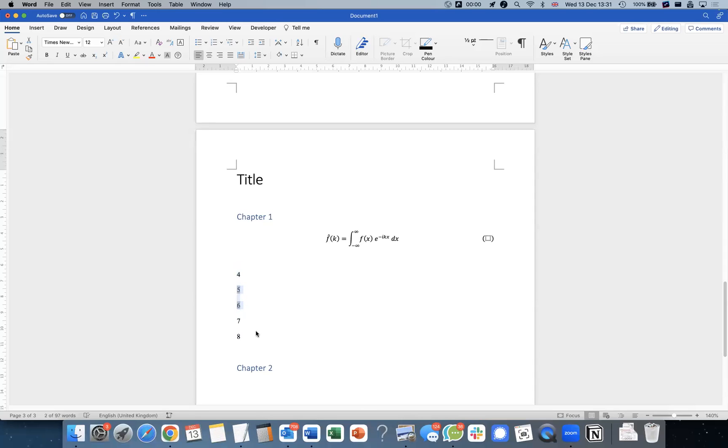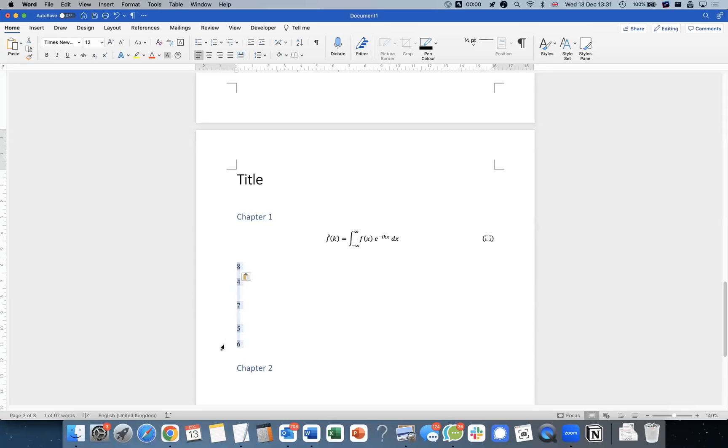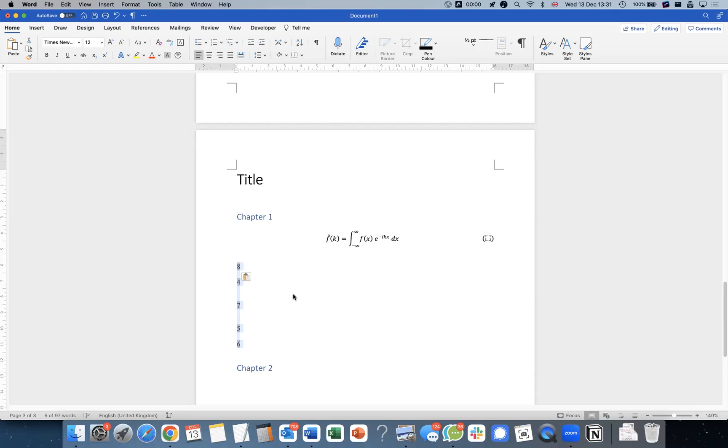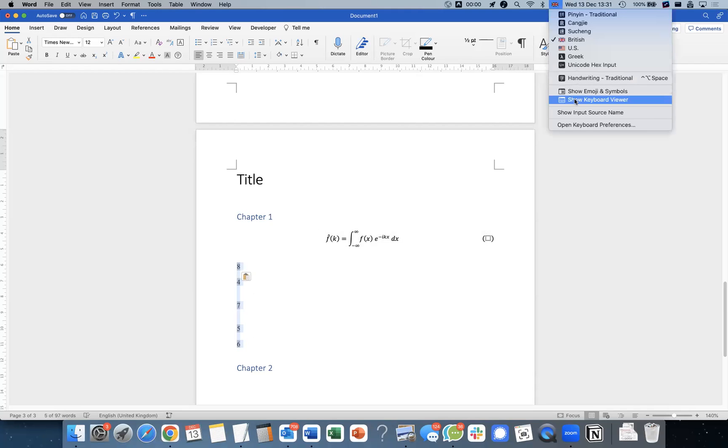And I can actually move these around, move these numbers around like this. As soon as I highlight all of them and update. So these numbers are going to go in here later on to label the equations. If I move my equations around or add an equation in between, as long as I do F9 like this.